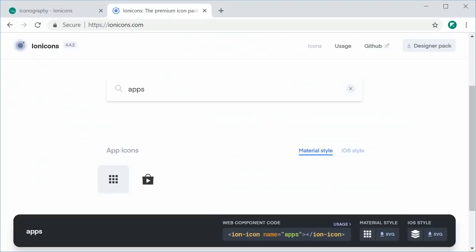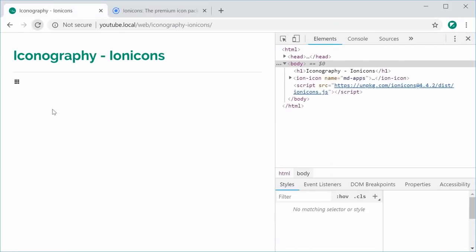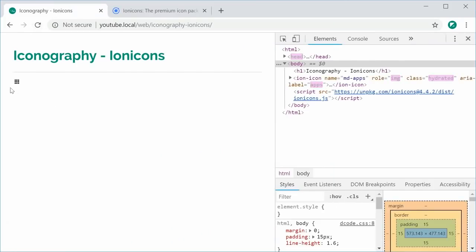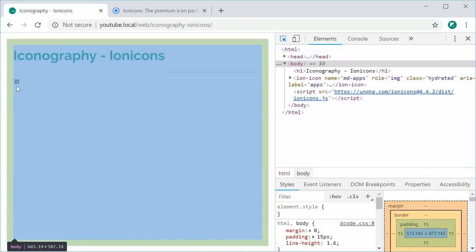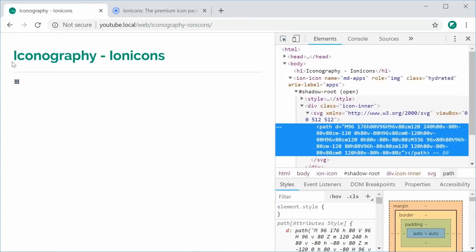I can save this and refresh my browser and we get this right here, an SVG for the apps icon in material design. Perfect.